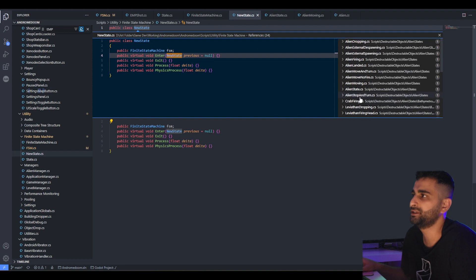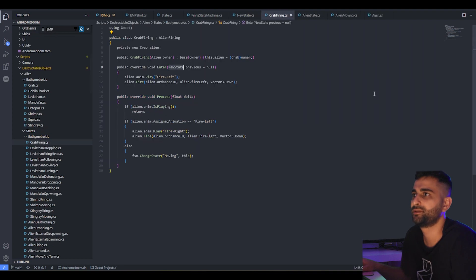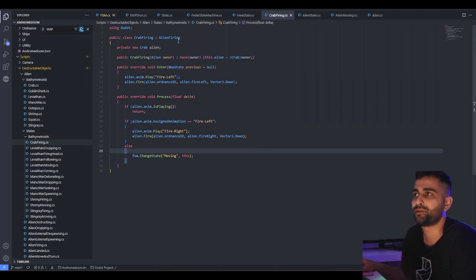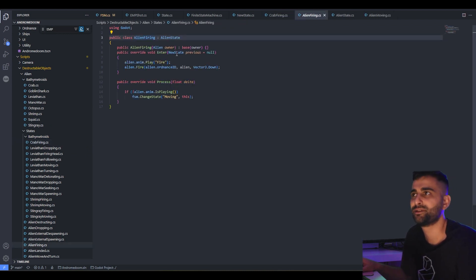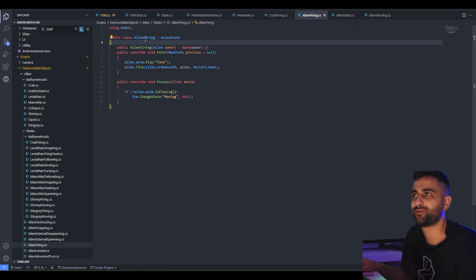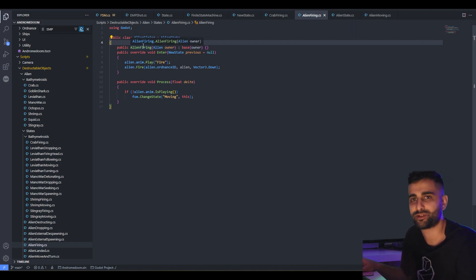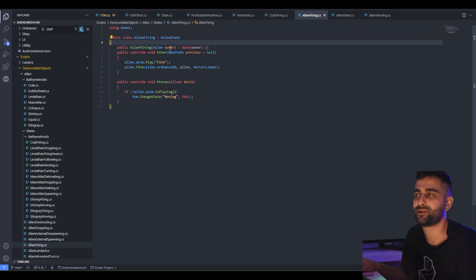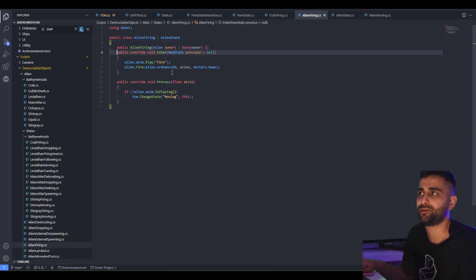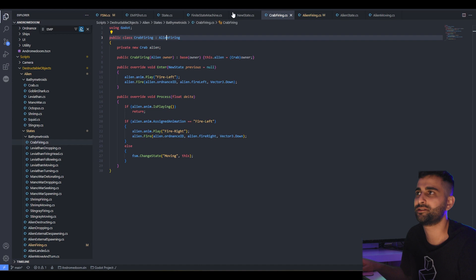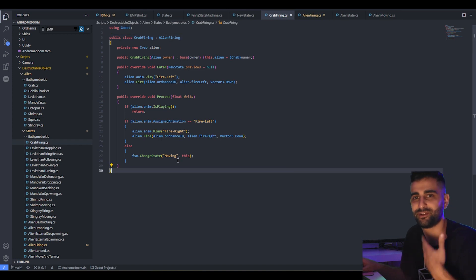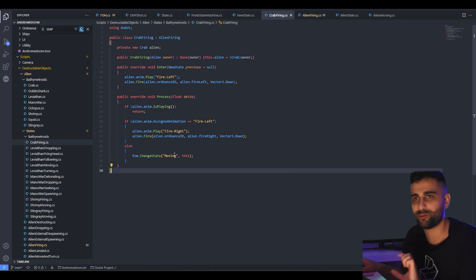Of course, if you've got differing behavior — for example, the crab firing behavior — you can override other methods. For example, alien firing here derives from alien state. When you construct it, you need to pass a reference to its owner, and all you need to do is call the base constructor. Then you can take this class and overwrite it if you want to modify just some portions of the behavior. So there are a lot of advantages to this new system.